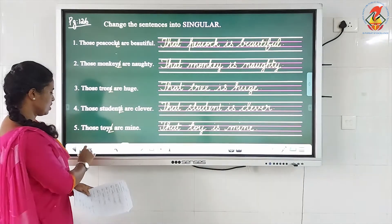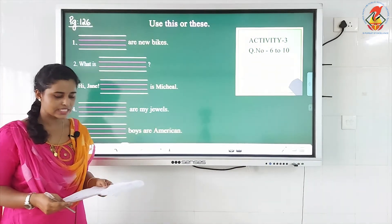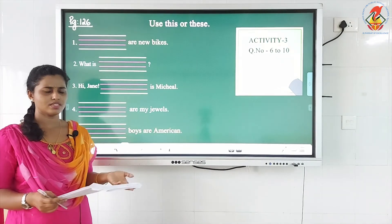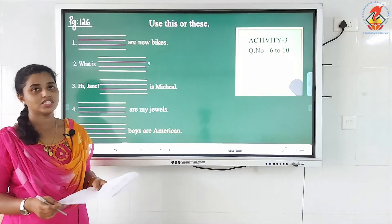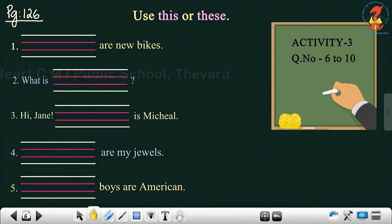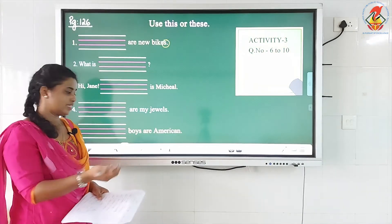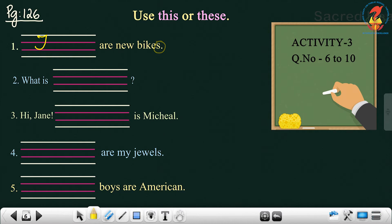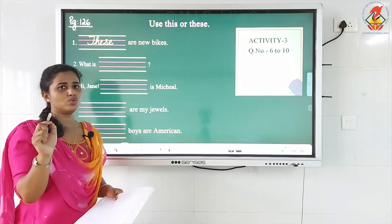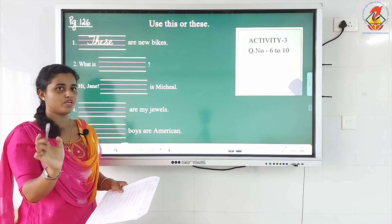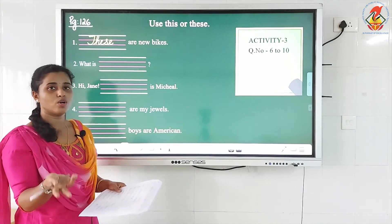Now we shall move on to the next activity on the same page, page 126: use 'this' or 'these'. Again, this is for you to understand more about the concept. So, the first question: blank are new bikes. The word 'are' is given here, and 'bikes' — you can see 'S', so that means plural. So what will be the answer — 'this' or 'these'? These. So: 'These are new bikes.' Next: 'What is blank?' Here I have used 'is'. 'Is' is used for singular noun and 'are' is used for plural noun. So the answer is: 'What is this?'